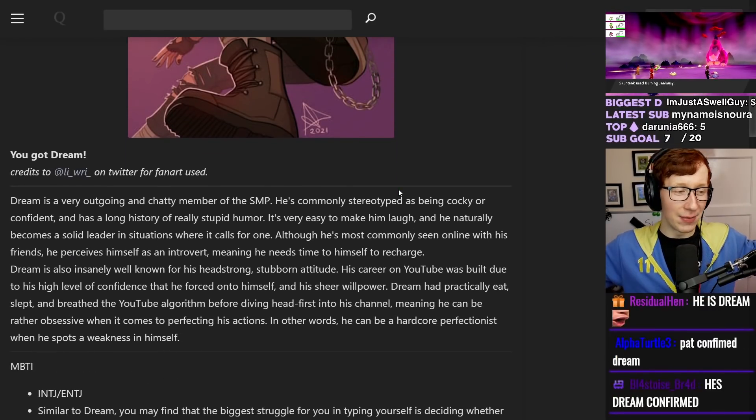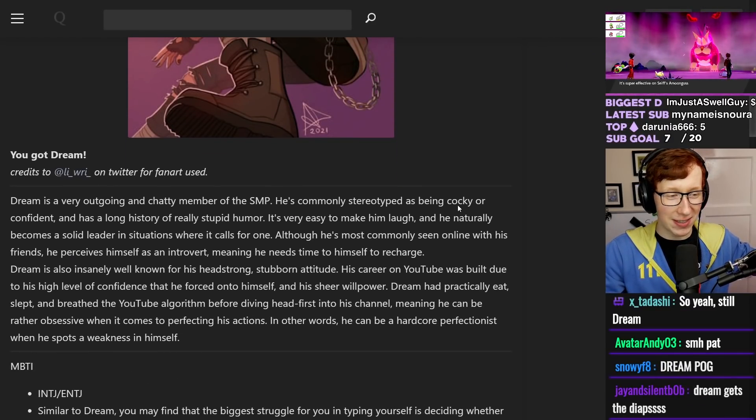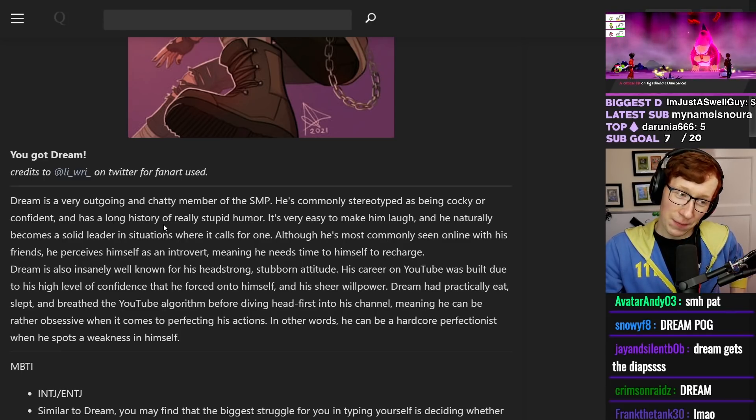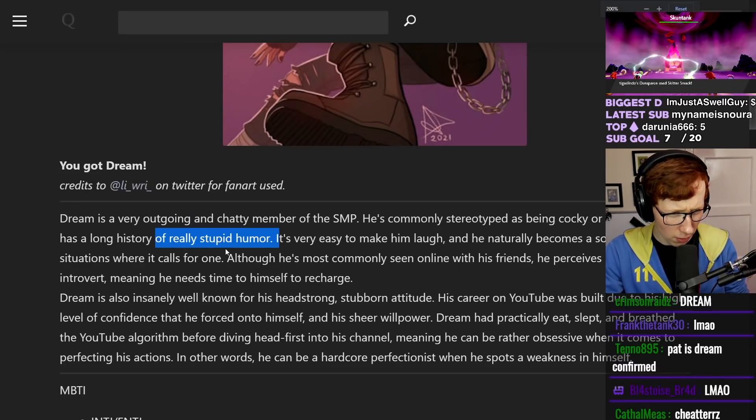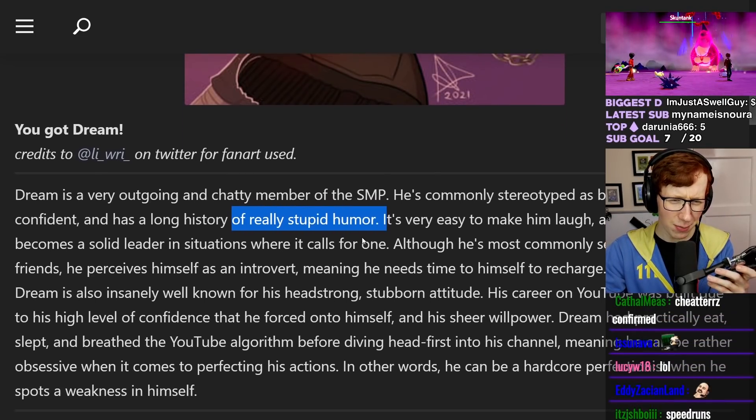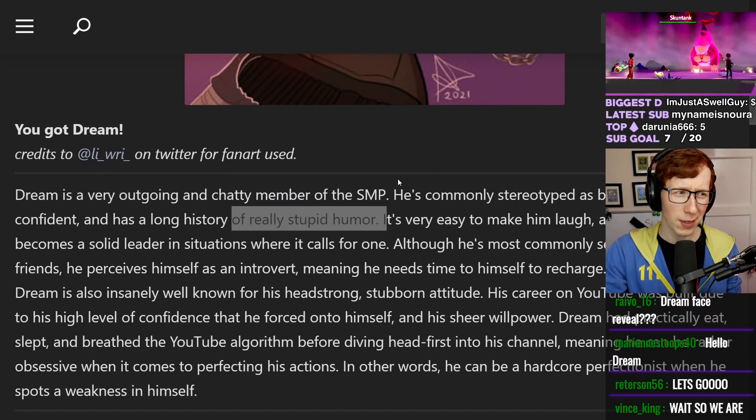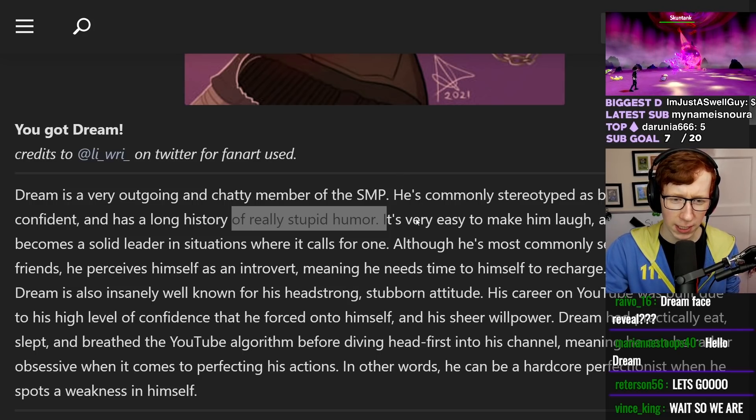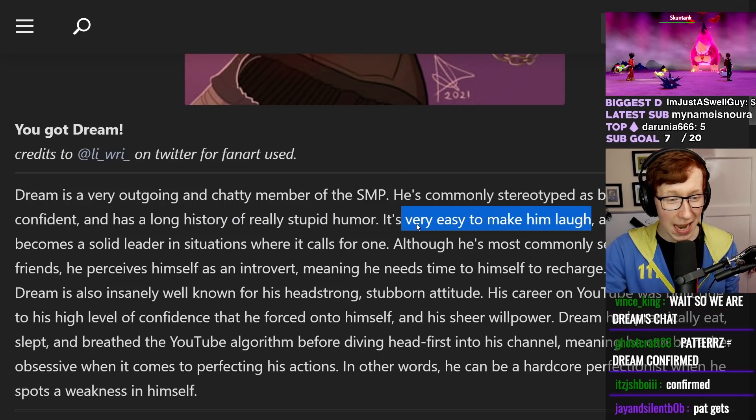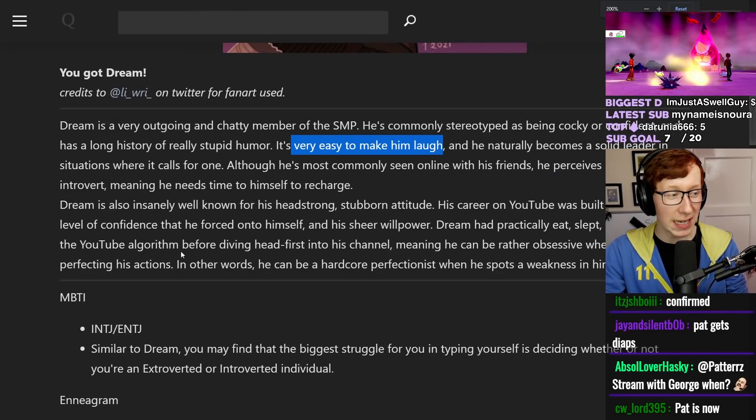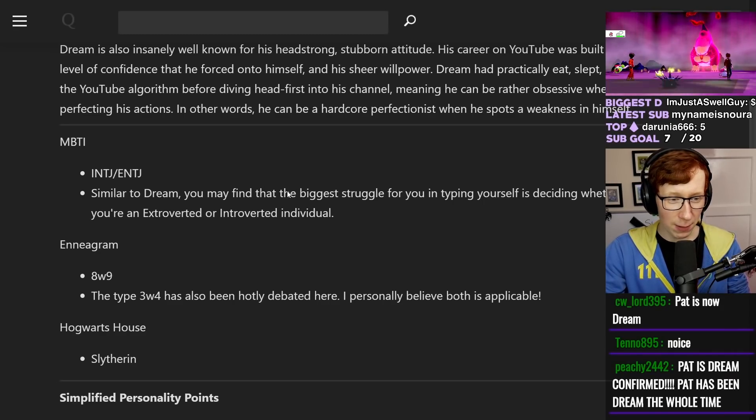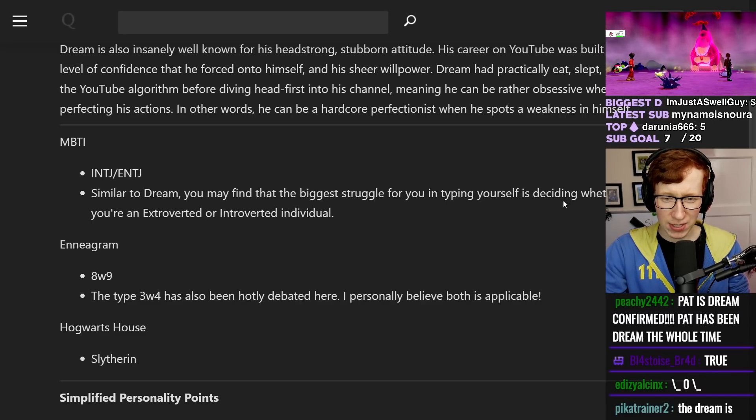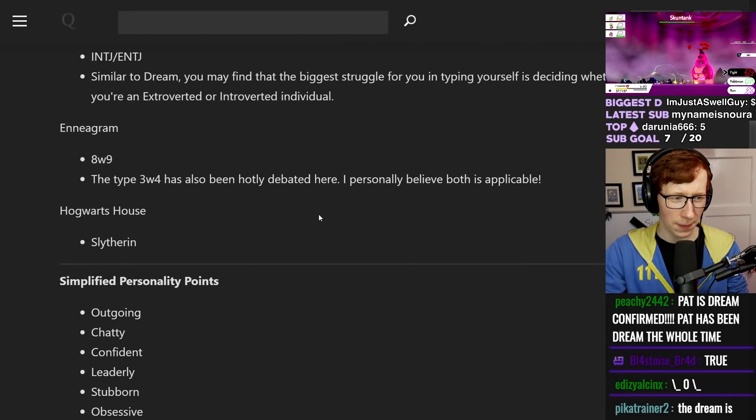Like I said, I am the outgoing chatty member of the SMP. He's often stereotyped as being cocky and confident. He has a long history of stupid. Wait, whoa, whoa, whoa. Stupid humor. No, my humor is not stupid. My humor is funny. My humor is good and funny. It's very easy to make him laugh. That is yes, that is also true. It is very easy to make me laugh. I must be Dream. Similar to Dream, you find the biggest struggle for you is typing yourself and deciding whether or not you're extrovert or introvert. No, I'm definitely introvert.